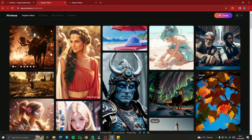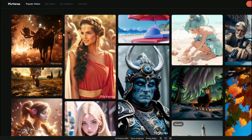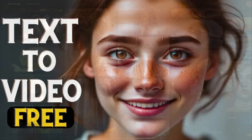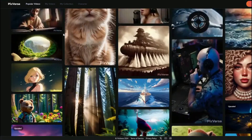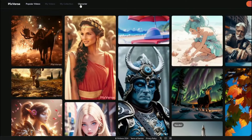Here I am on my Pixverse.ai homepage. This is a wonderful platform for text-to-video generation — I've covered an in-depth tutorial of this tool on my channel, so you can check that out. But today the new release feature we're going to talk about is character reference in your videos.